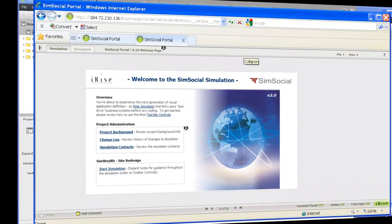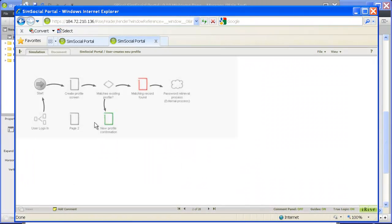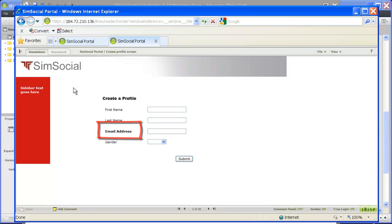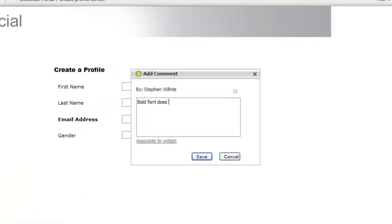Once the project is open in the reader, you can take advantage of the integrated commenting features. Let's say a reviewer feels that the bold font for the email address field is not a clear enough indication that this is a required field. This reviewer would simply add a comment and associate it with a field label.